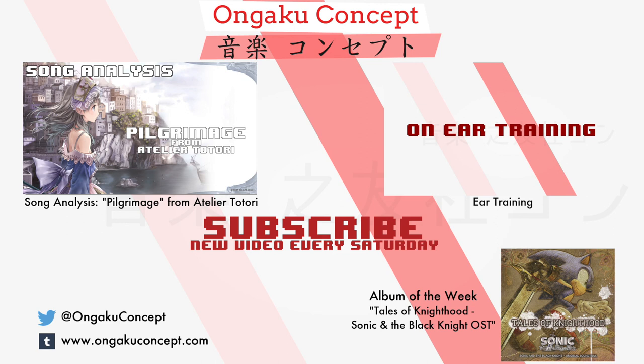Don't forget to subscribe for a new video every Saturday. And check out the website at ongakuconcept.com for sheet music and exclusive content. Thanks for watching! If you've got any questions, you can tweet me at ongakuconcept, or just ask me on the website. And I'll see you guys next week!